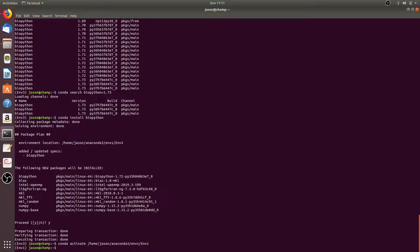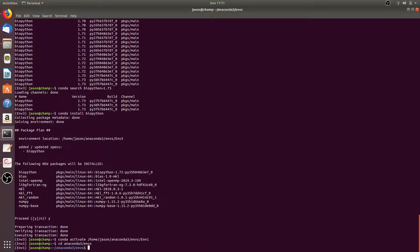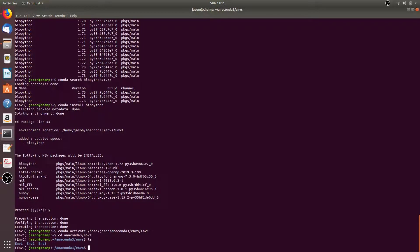This will be the same for you if you chose the default install location when installing anaconda. If we go to the anaconda3 directory and then to the envs directory and list that, you'll see all of the environments we created: env1, env2, and env3.